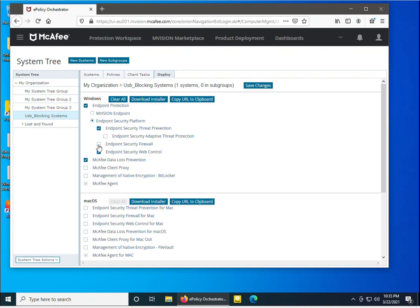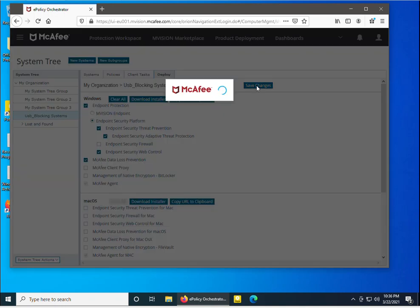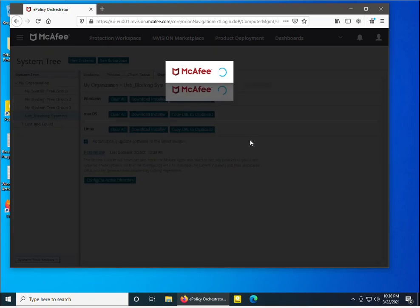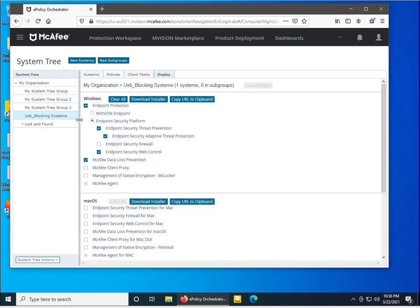I am unchecking all the already-deployed products. If you want to redeploy them, just select them all and check Save Changes. I have clicked Save Changes. Since I am deploying McAfee Data Loss Prevention on a Windows machine, I have selected Windows type. You can also download the installer and install it manually on the client machine.